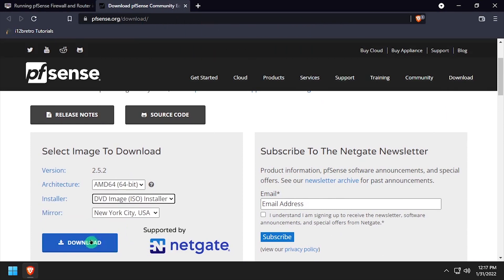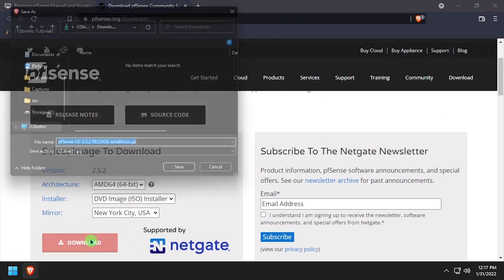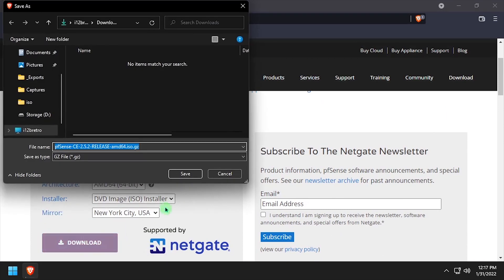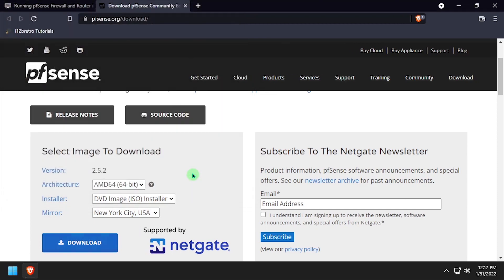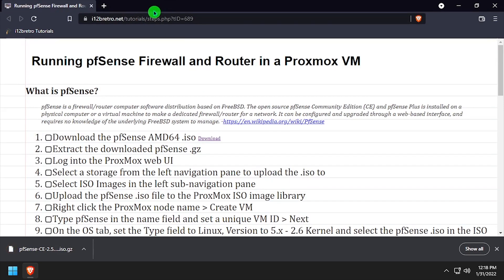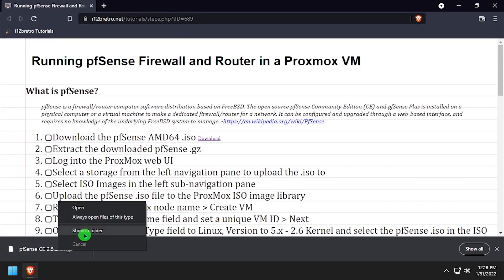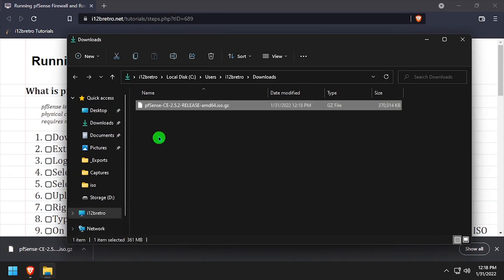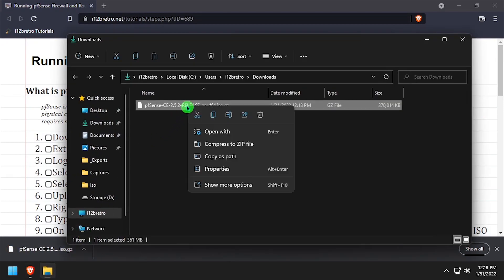So the first thing we'll need to do is navigate to the pfSense website and download the installation ISO. Once the download completes, we need to extract the gzip archive. On Windows, I'll be using 7-zip to extract the file.